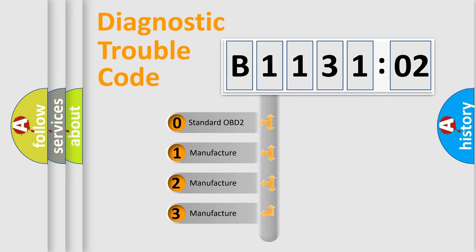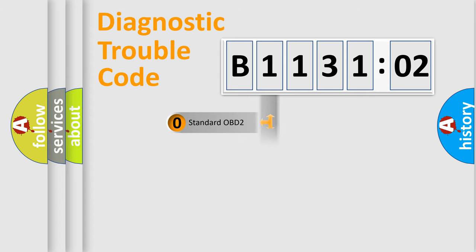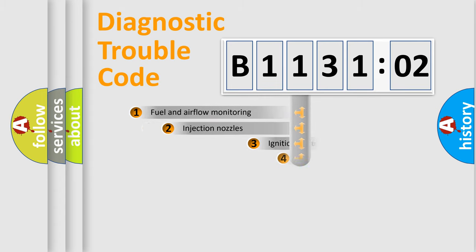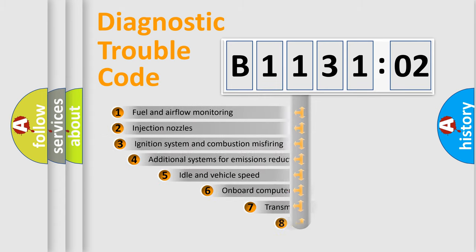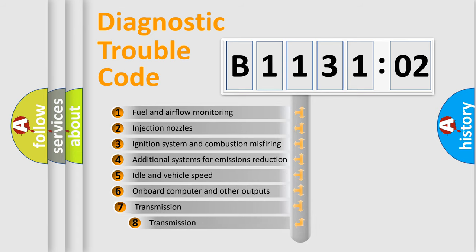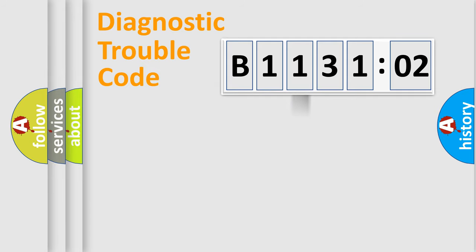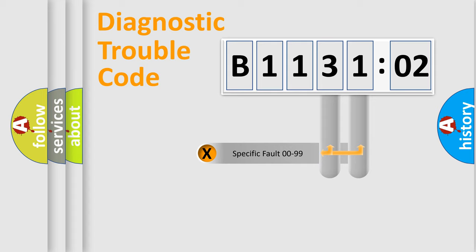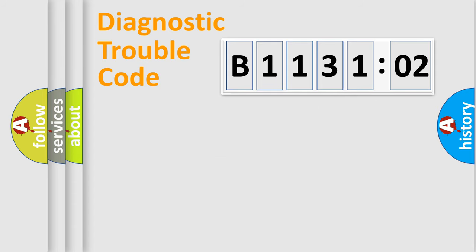If the second character is expressed as zero, it is a standardized error. In the case of numbers 1, 2, or 3, it is a manufacturer-specific error. The third character specifies a subset of errors. The distribution shown is valid only for the standardized DTC code. Only the last two characters define the specific fault of the group.